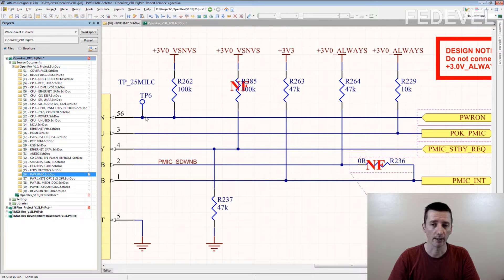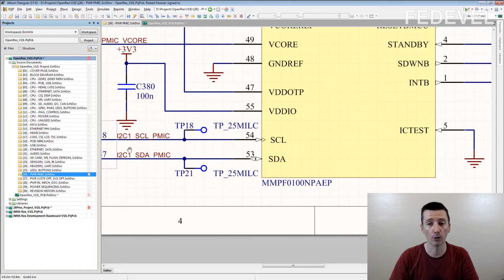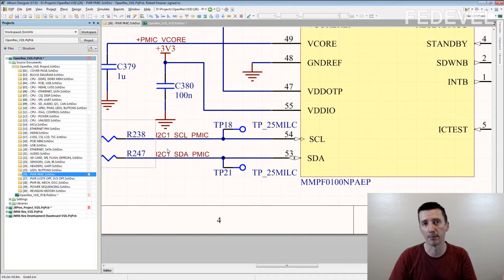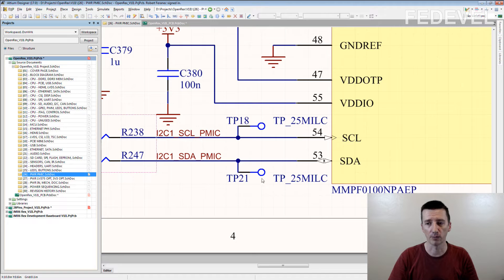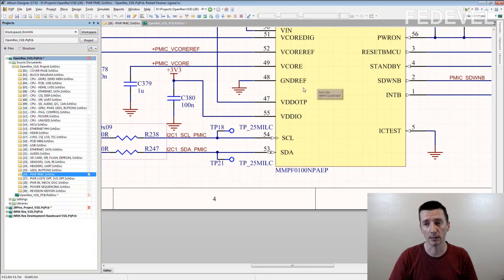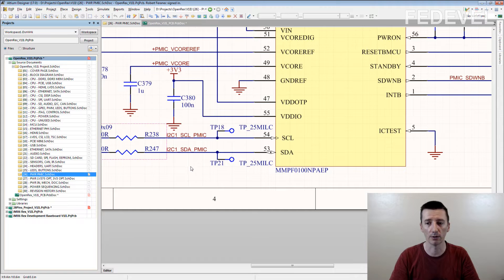The other place where we may use test points are signals which we may want to wire up sometimes. For example, signals which can be used to program some chips — like this one here. The test points on this I2C bus can be used to program this chip. We just solder down some wires to these test points, connect the external programmer, and program the chip. You can use this on memories, microcontrollers, and these kinds of chips.